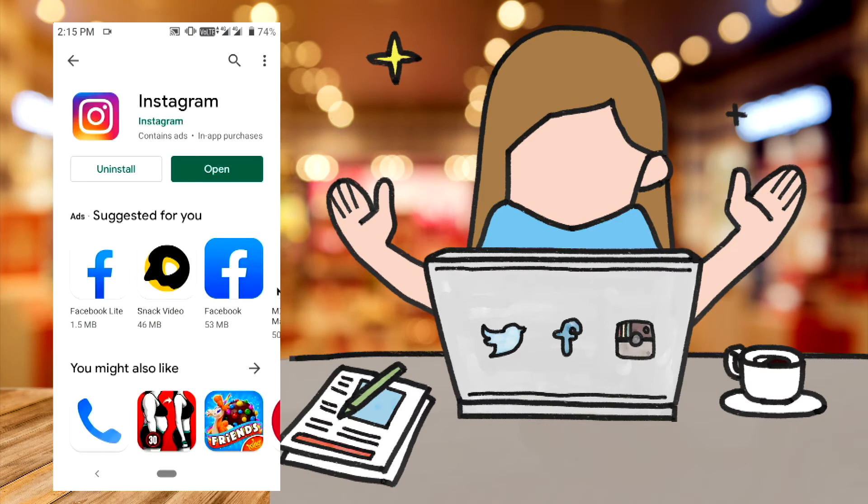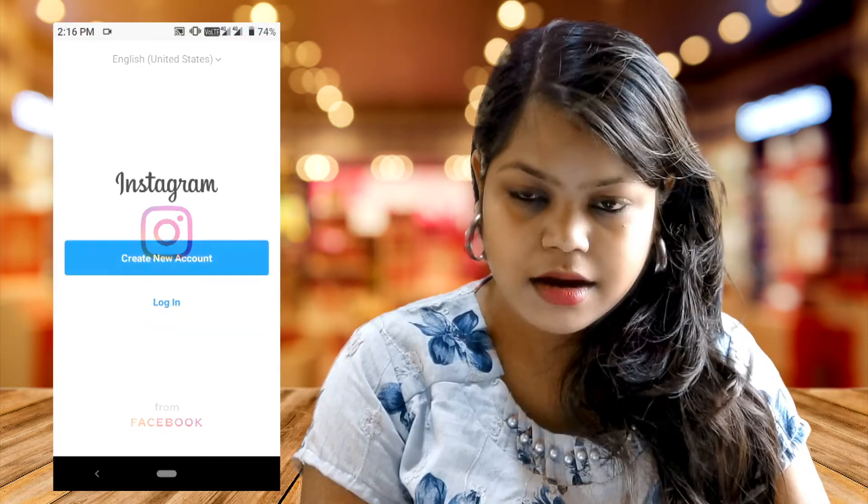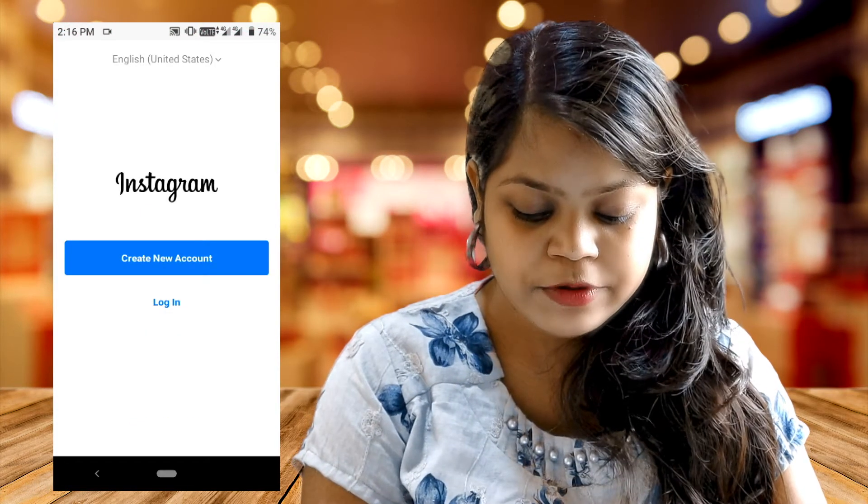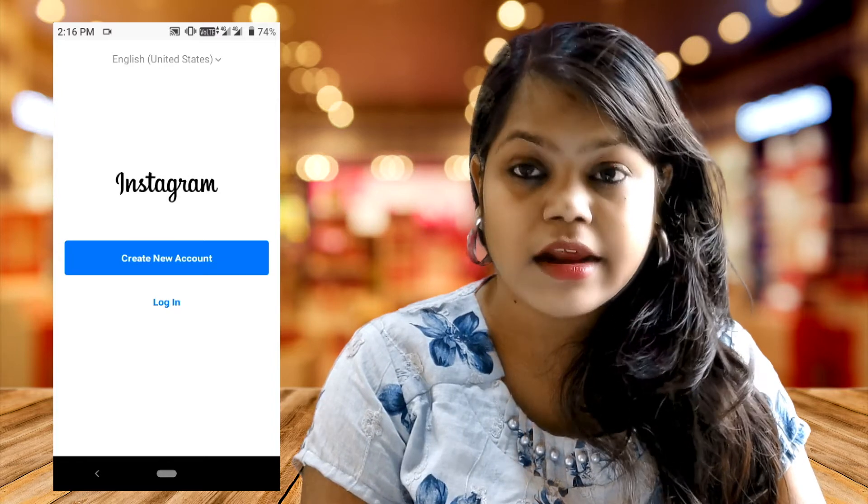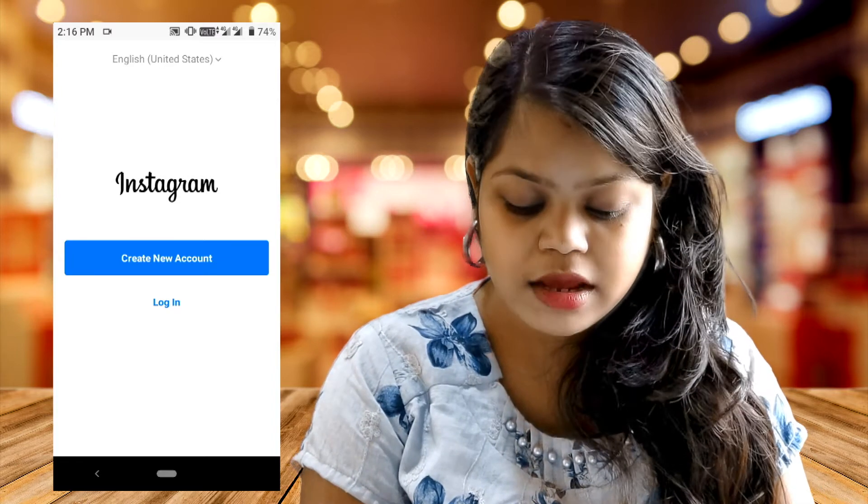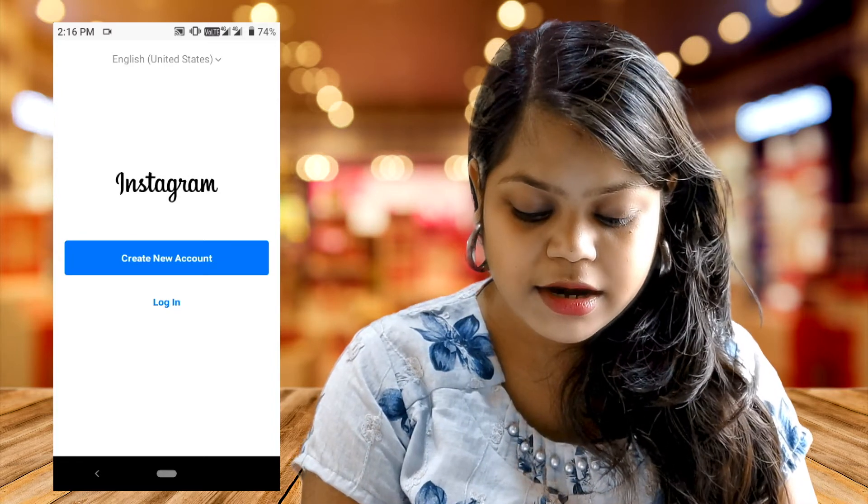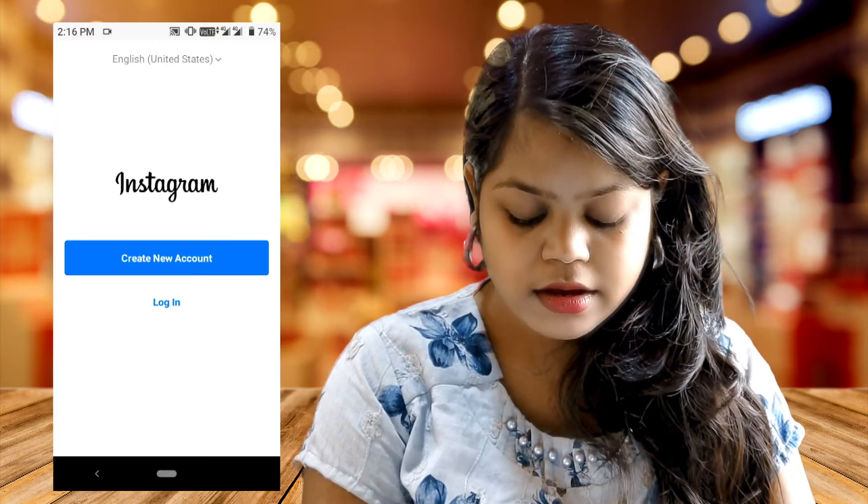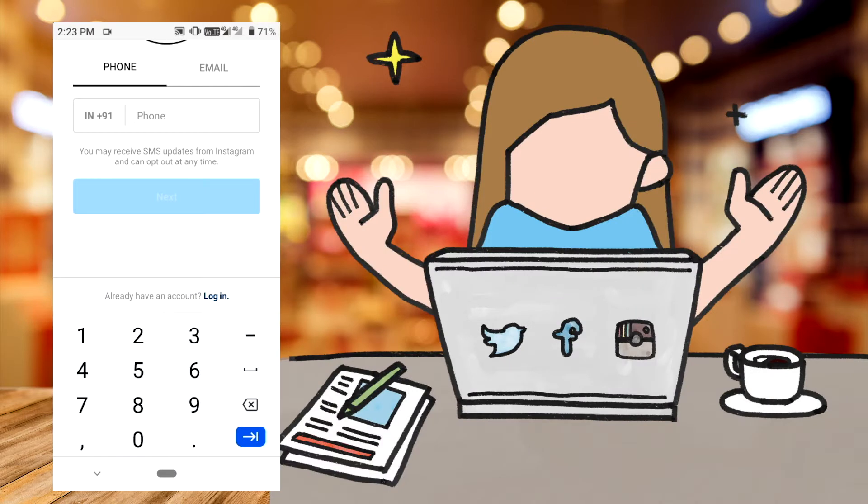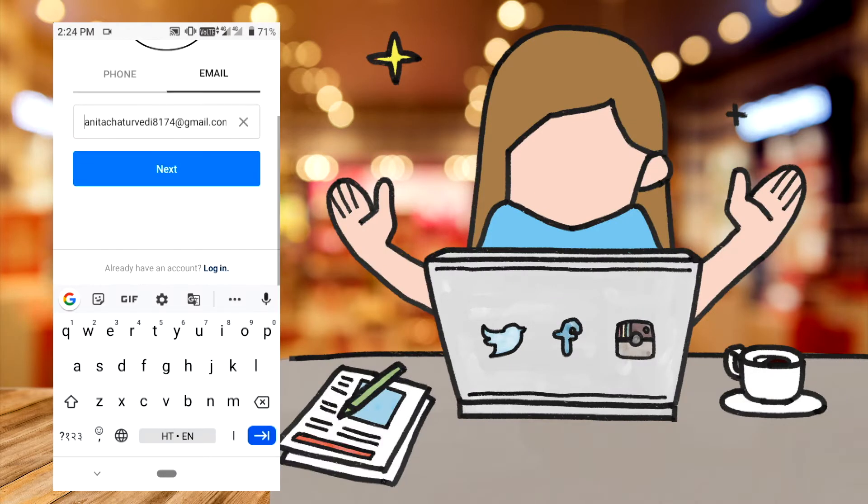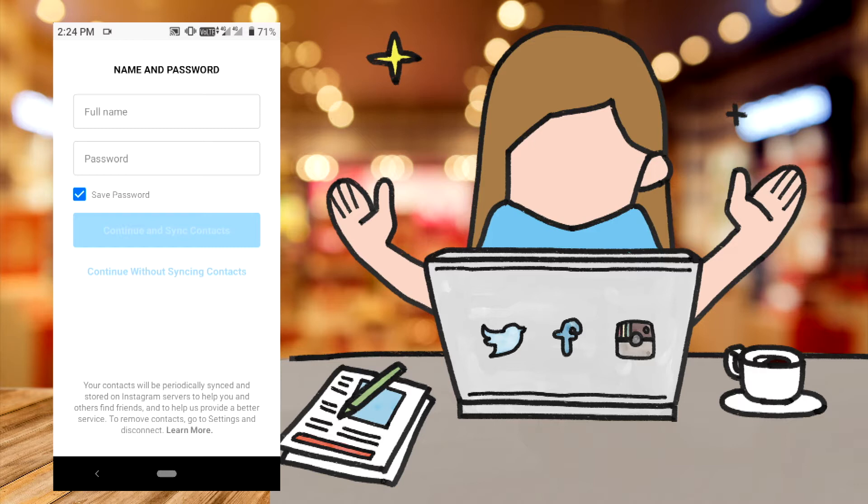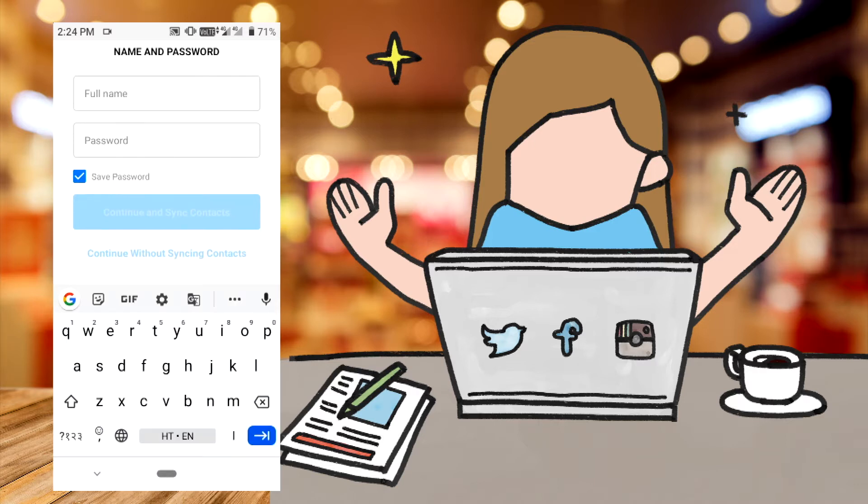So Instagram installed, we will open it. If your account is made, you can log in. If your account is not made, you can create a new account. You can register with email ID. We will register and fill in the name.